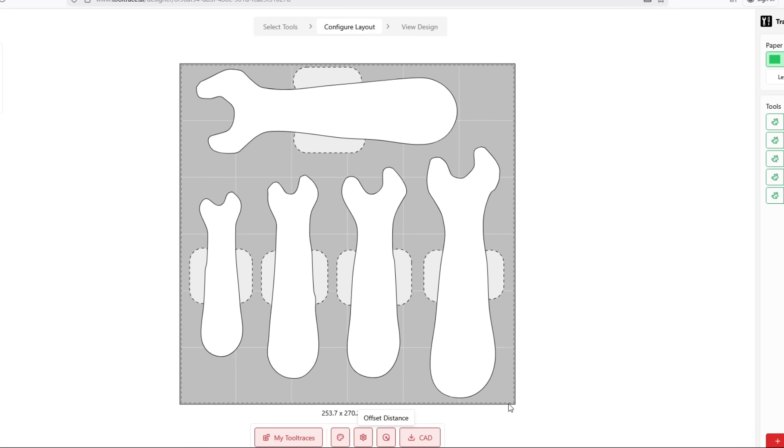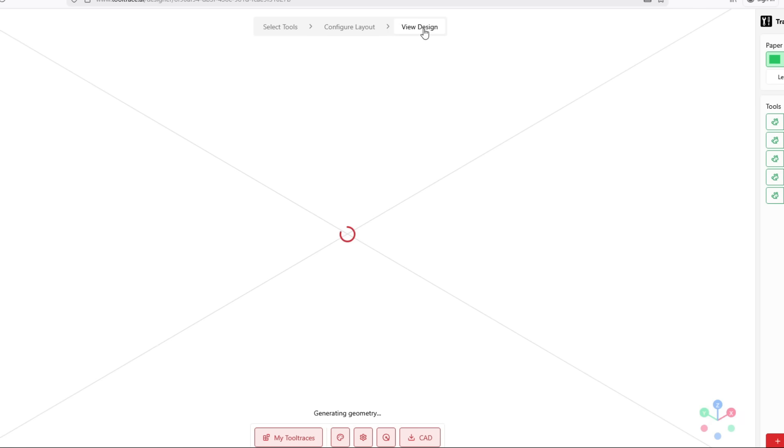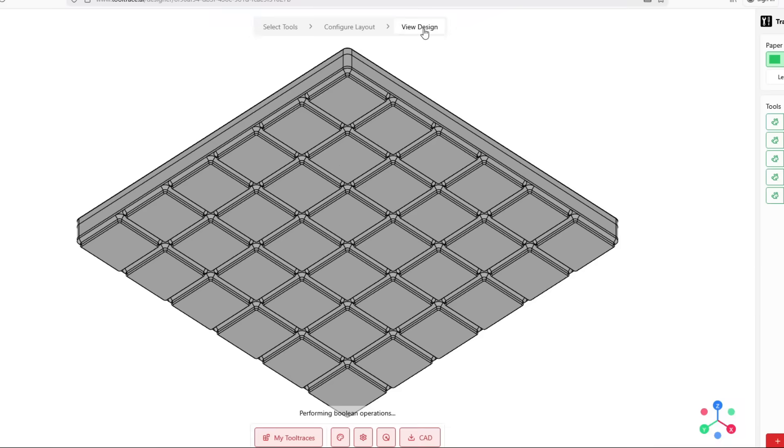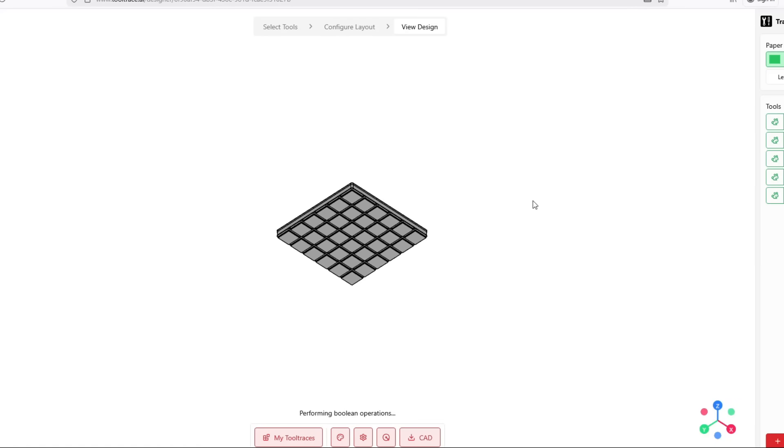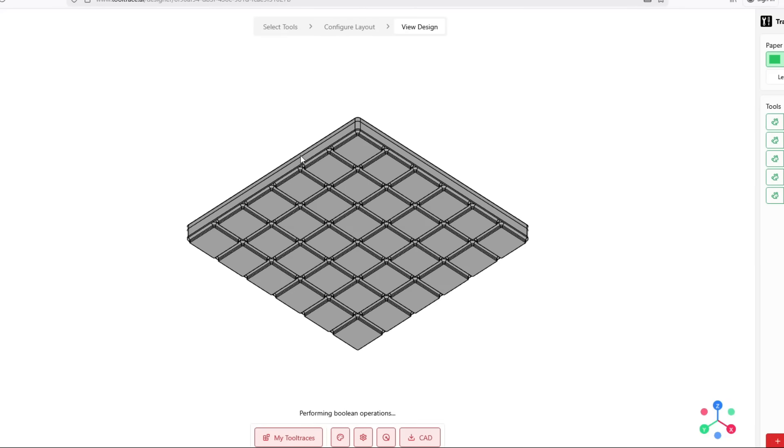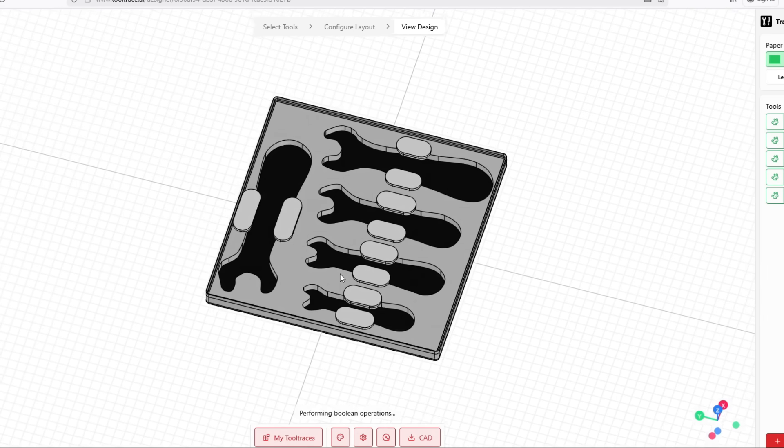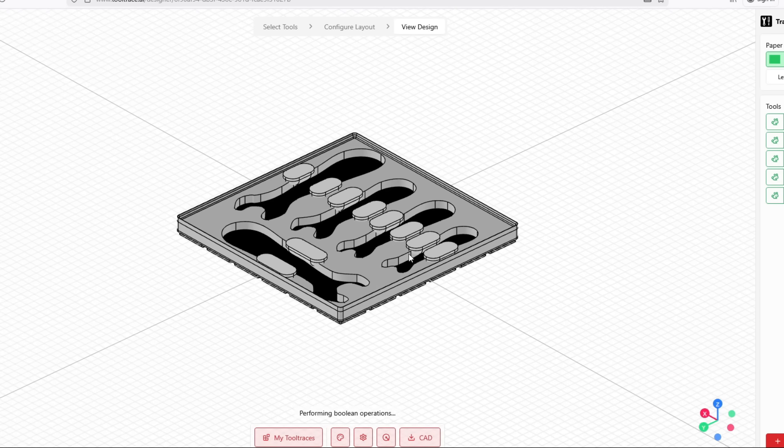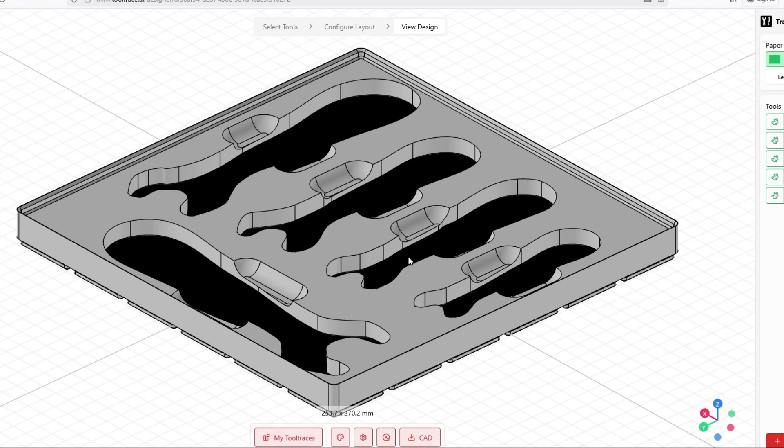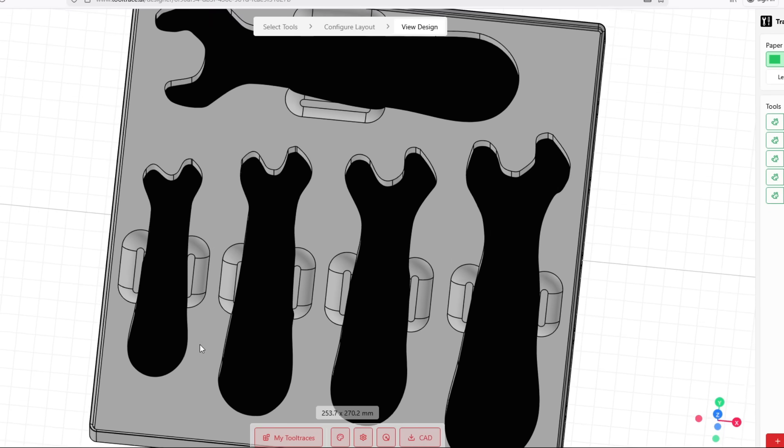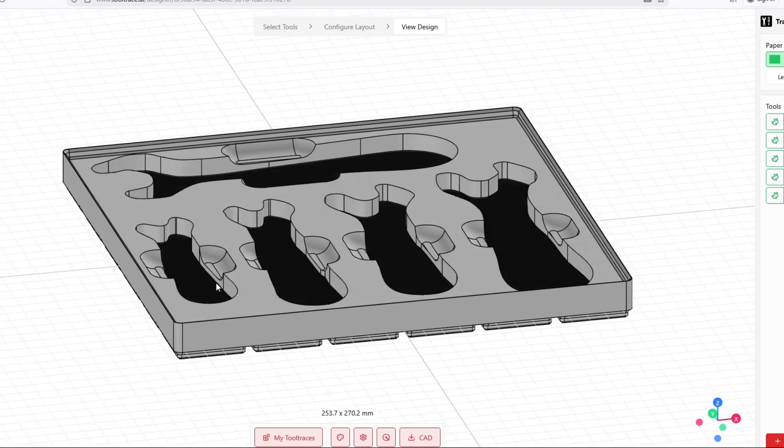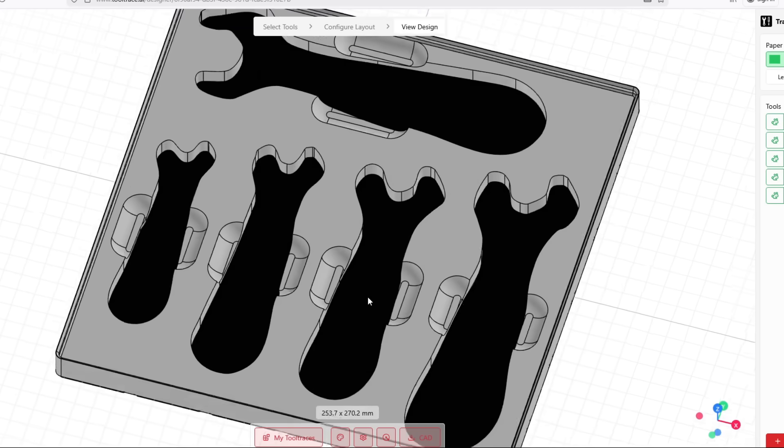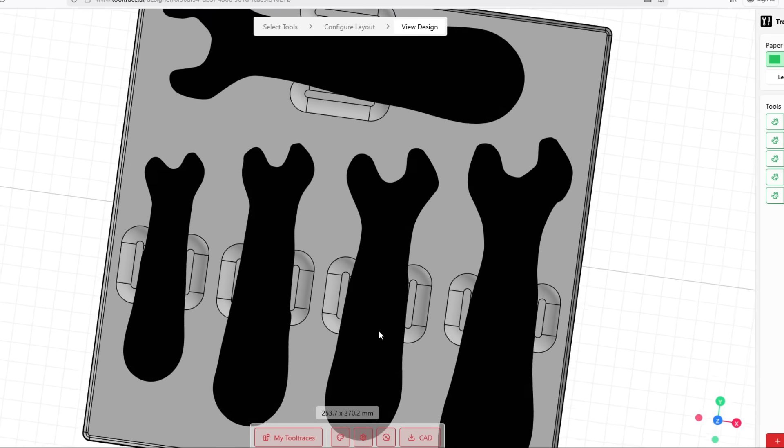And then the last thing to do is select the download. But I'm not going to do that just yet. I want to preview my design. I'm going to do that by clicking view design. And it's going to generate a little preview here so I can make sure I got exactly what I want. If we look here, it does take the website a second or two to generate the finger notches. There you go. You can see it generated them.